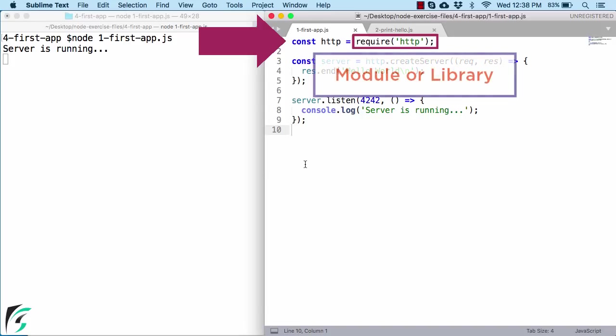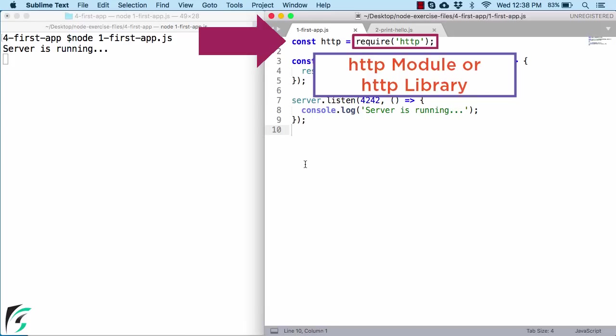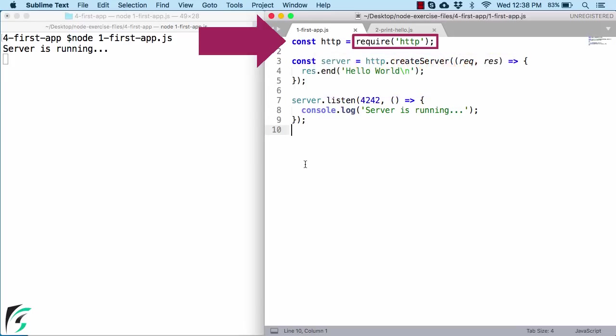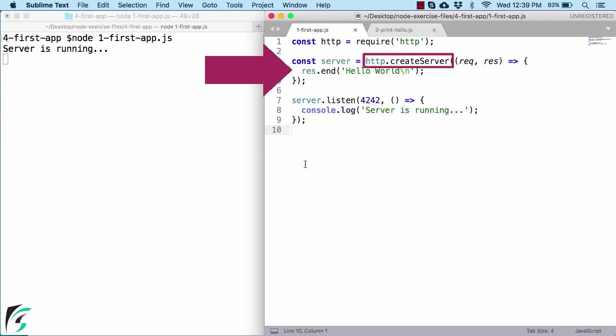Well, in node, we generally refer to such thing as a module. But you can call it as library as well. So you can call this HTTP as a HTTP module or HTTP library. And this module can be the built-in module or it can be some external third-party module. But here this HTTP module is a built-in node module. And this HTTP module has a feature of creating a web server.